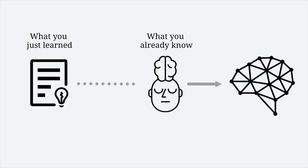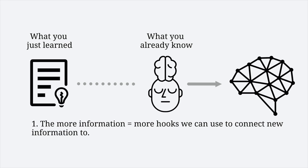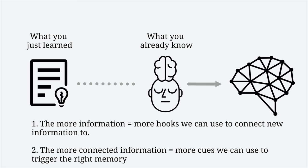The more web of knowledge you develop, the easier it becomes to learn and retrieve information from your brain. This is because more information means more hooks we can use to connect new information to, and more connected information also means more cues we can use to trigger the right memory.